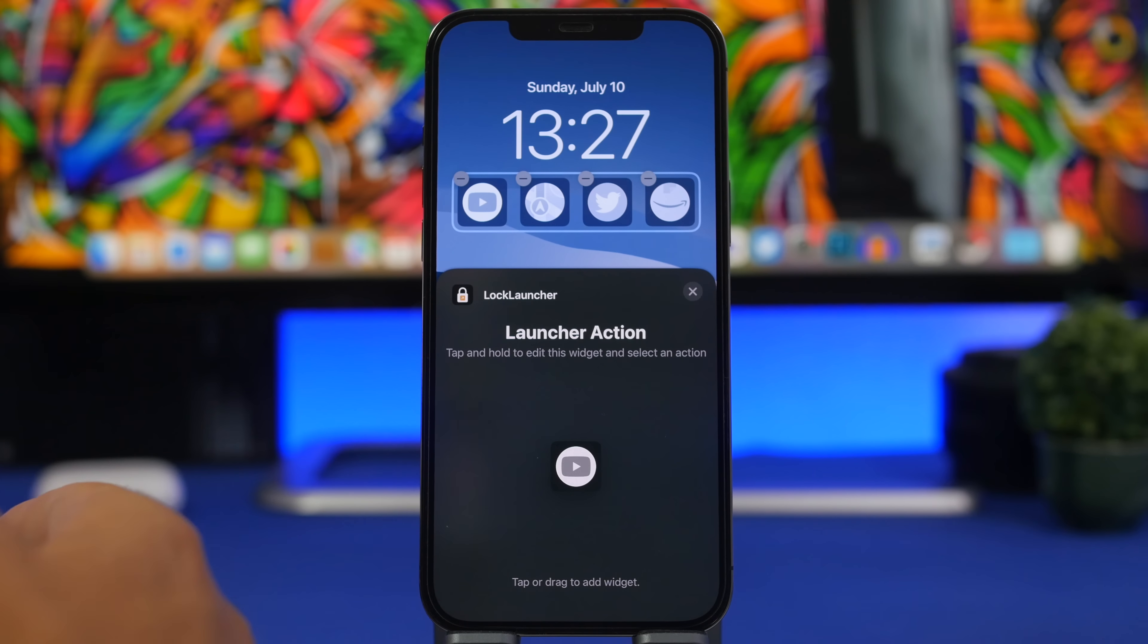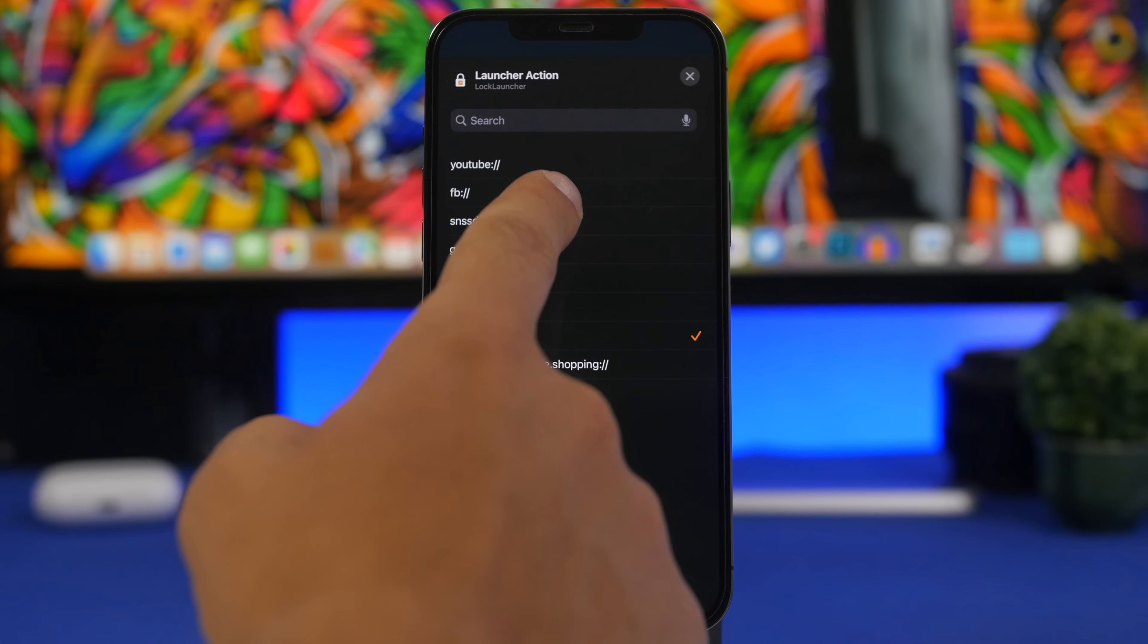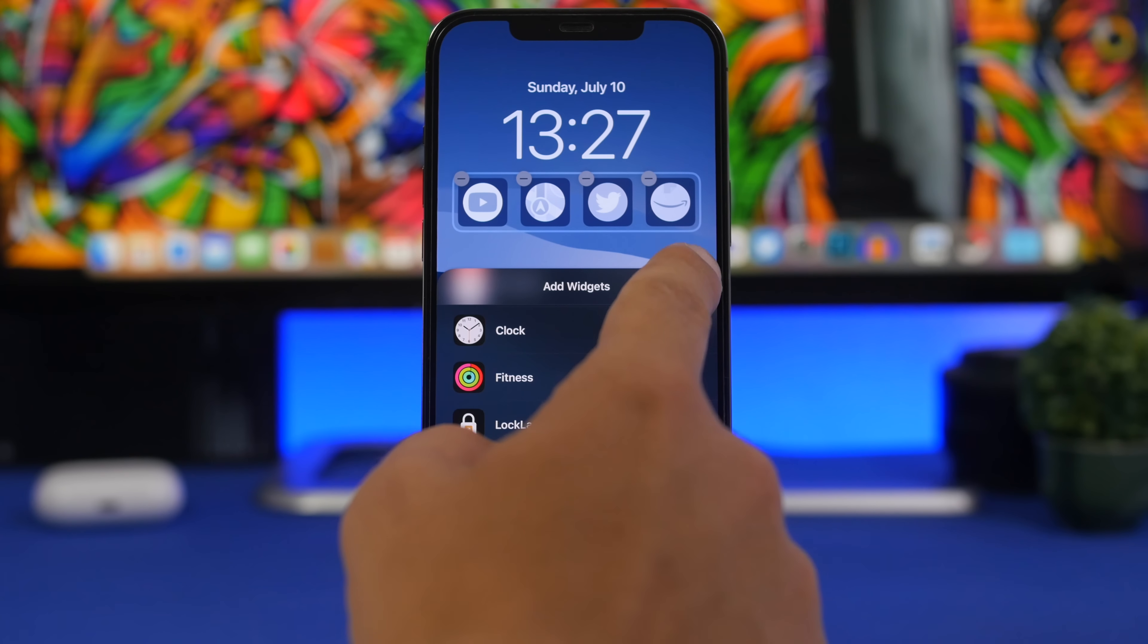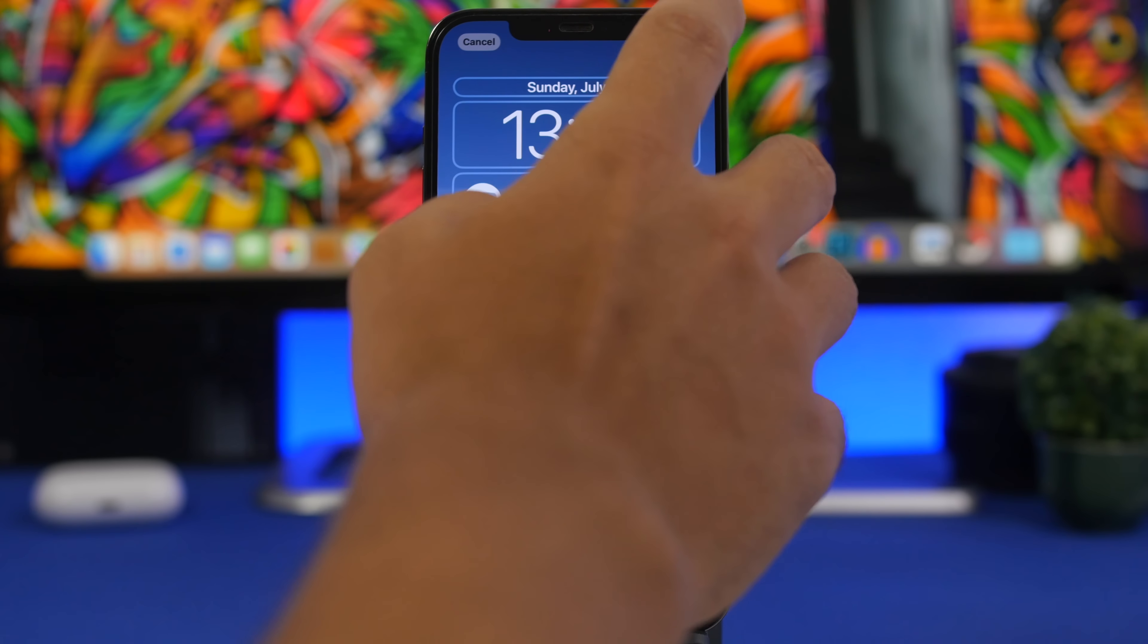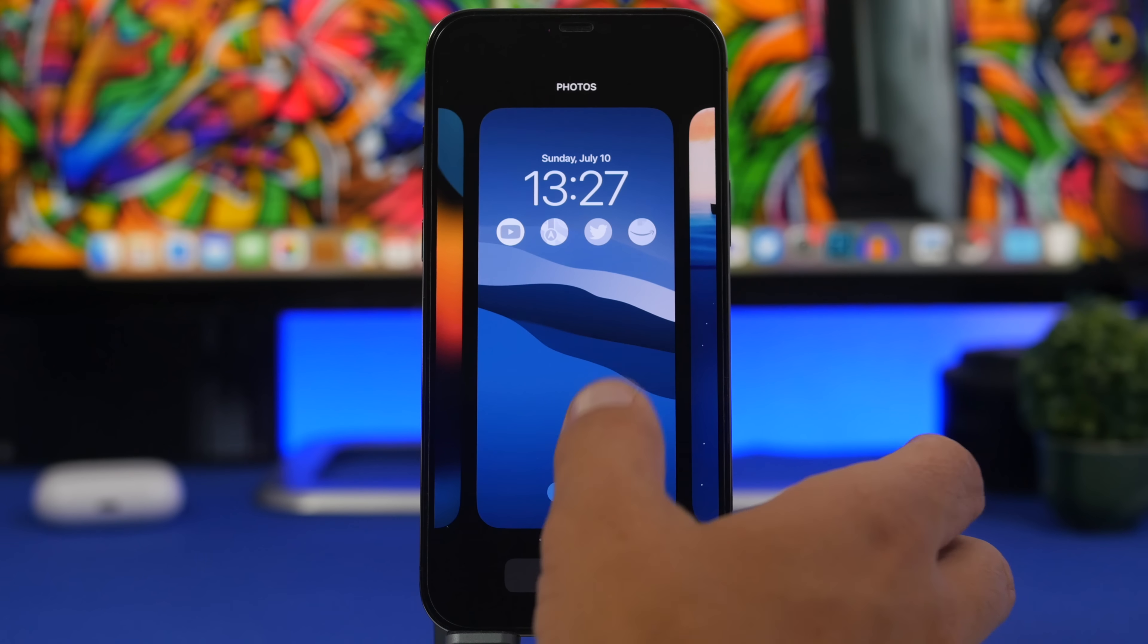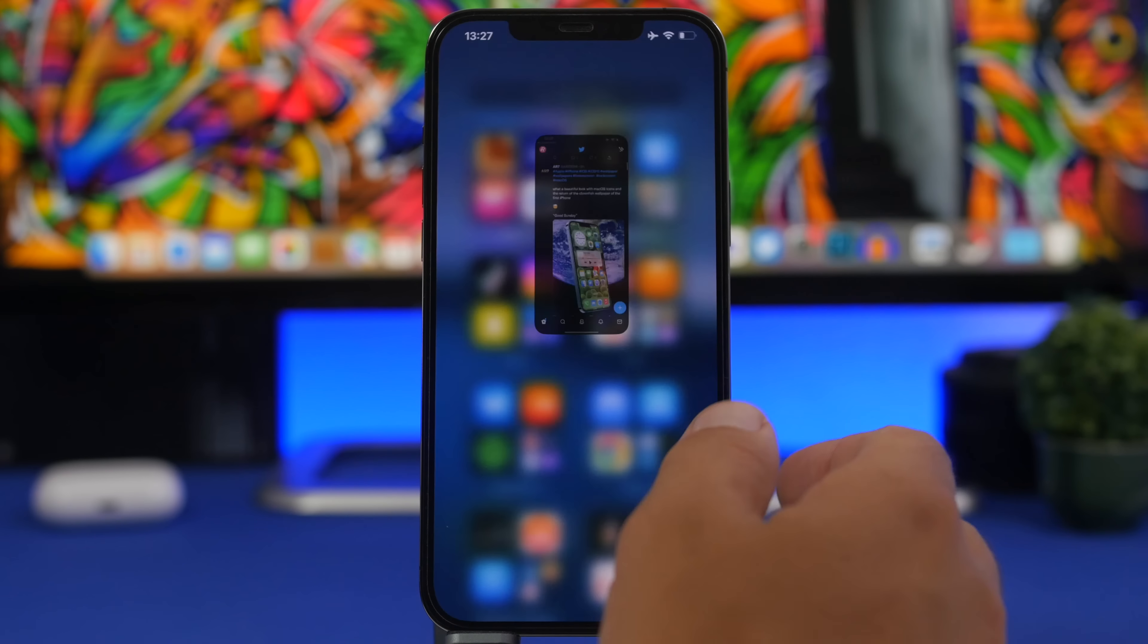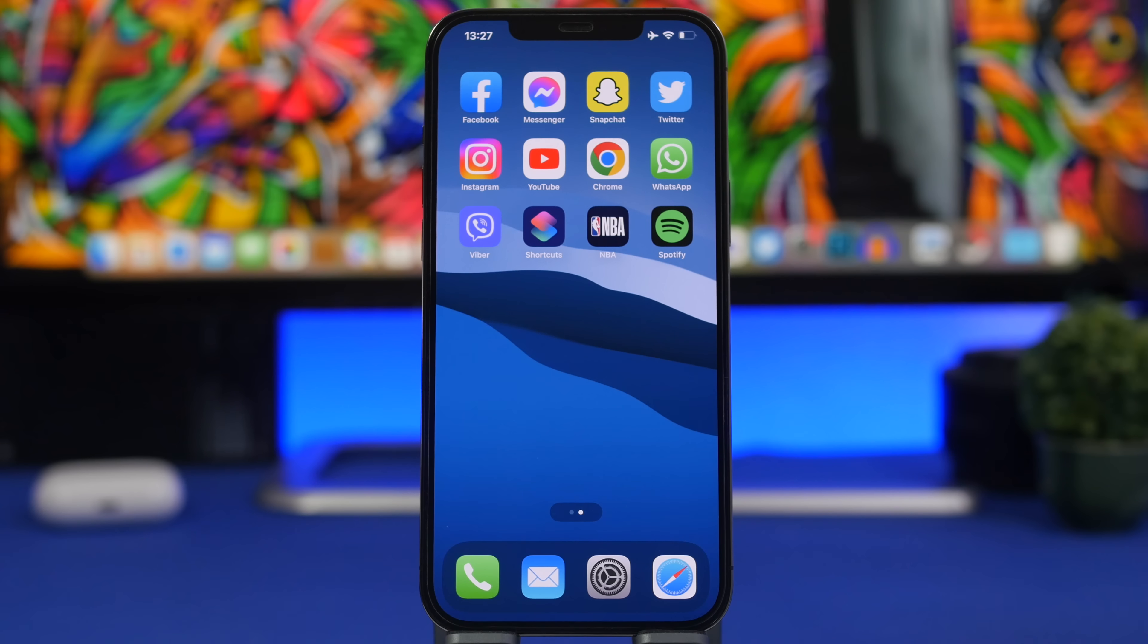Now if I want to change one, all I have to do is just tap on it and of course choose the other one. That's how easy it is to set this up and have the apps that you want on the lock screen, and then of course go ahead and just simply open them directly from here without having to actually go to the home screen or unlock your device at all.